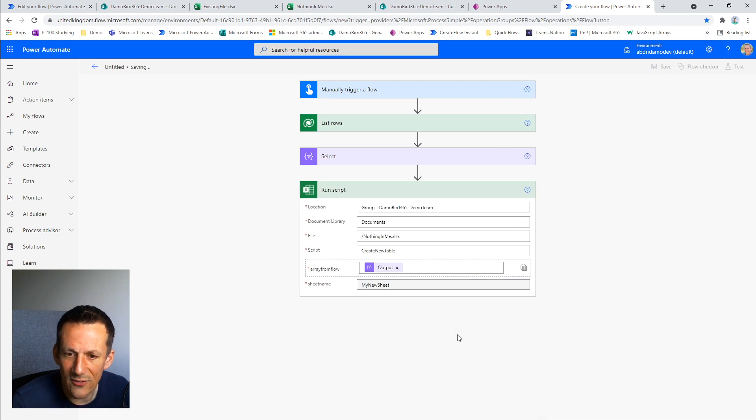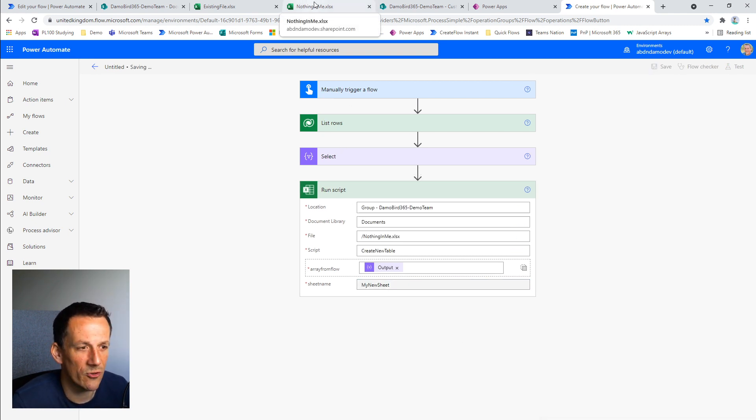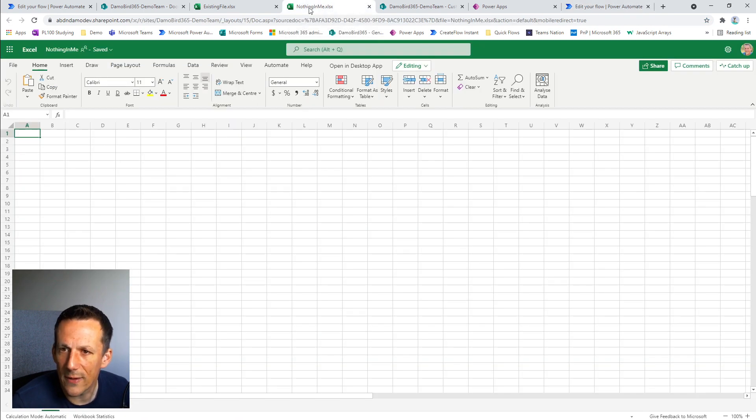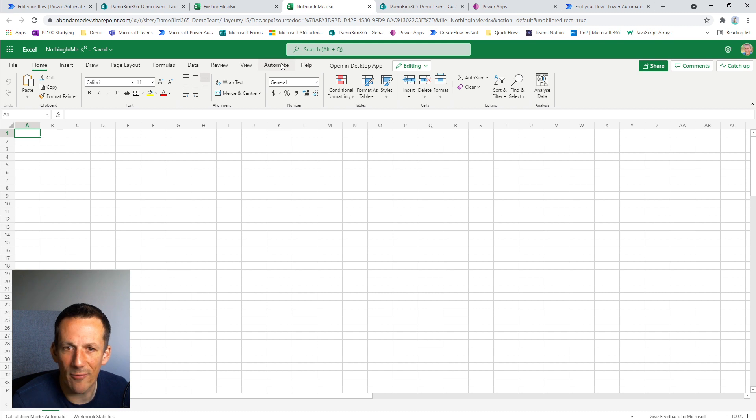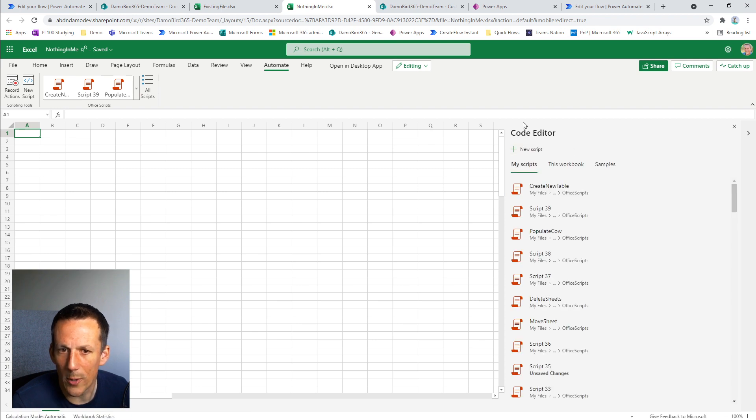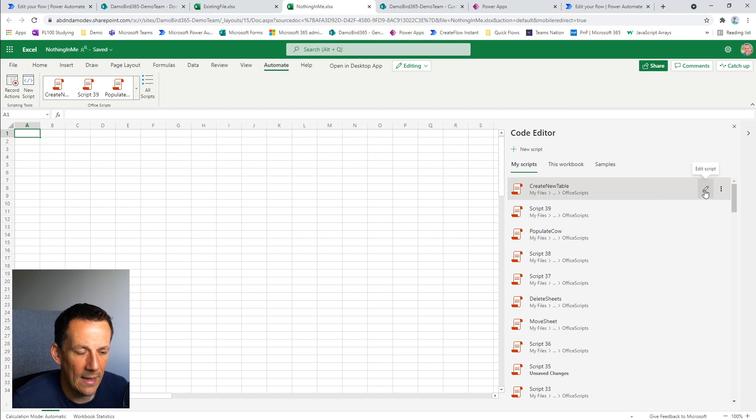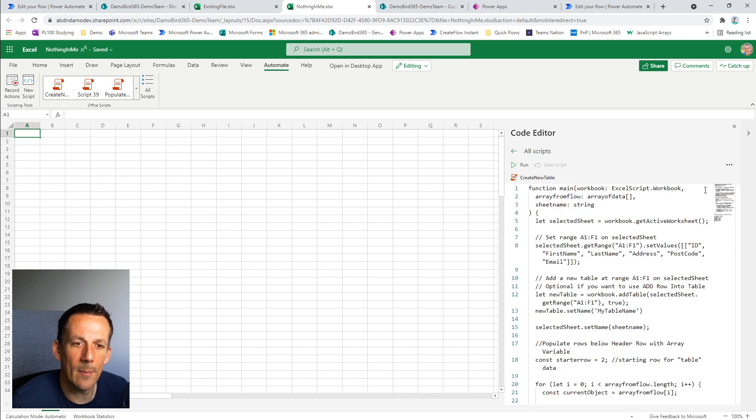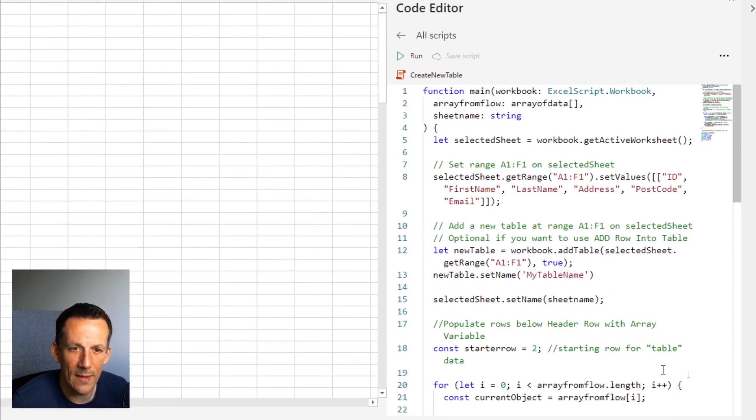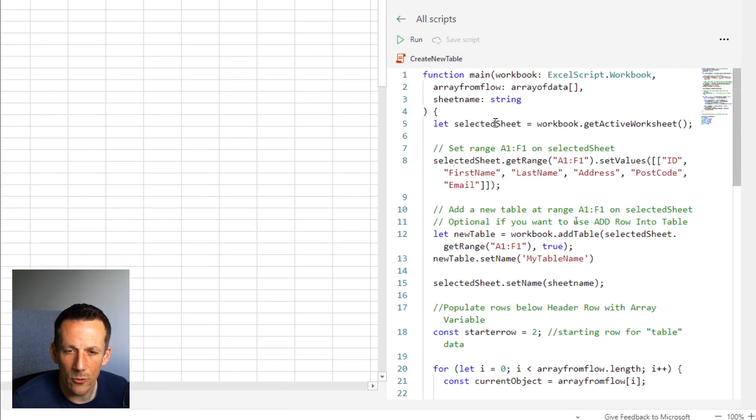So I go ahead and save that. Before I run it, I'm going to jump into the script in Excel. I go into the nothing in me document and you'll see at the top here we have an automate tab. And when I jump into that, I can go into all scripts which will open up my code editor and you'll see I have my create new table script. If I click on my pencil here, I can go into edit mode and hopefully I can zoom in and let you have a glimpse of my script.